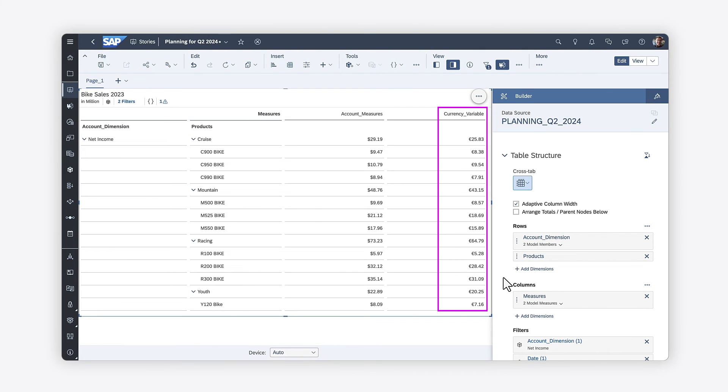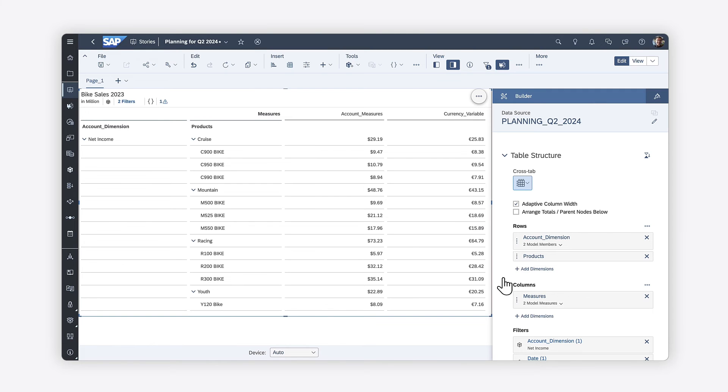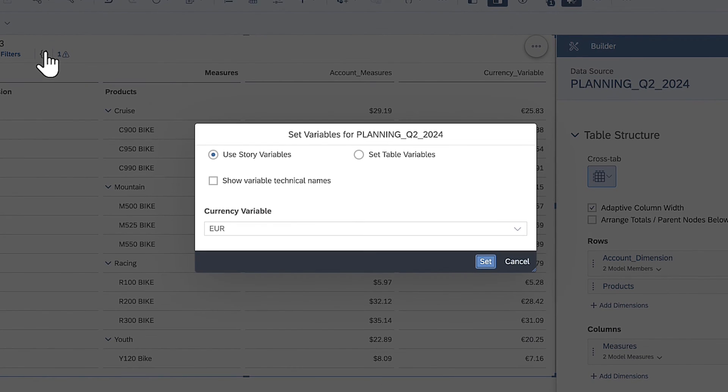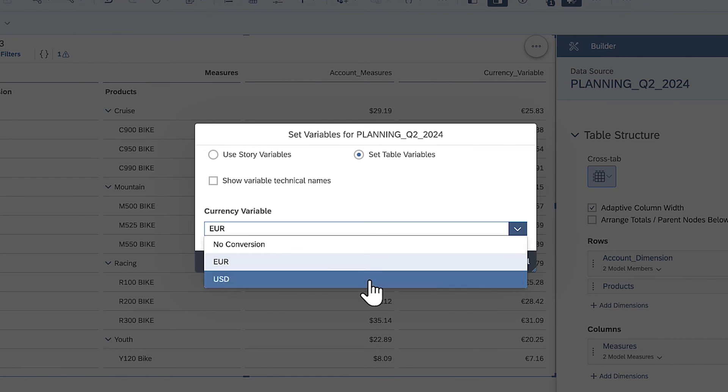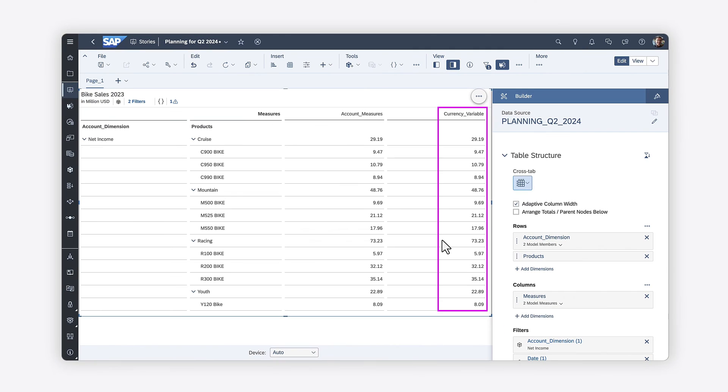The currency variable values display in Euros, based on the default setting applied in the model. Keep in mind that you can change the currency variable settings by clicking the prompt icon. The currency variable now displays values in USD.